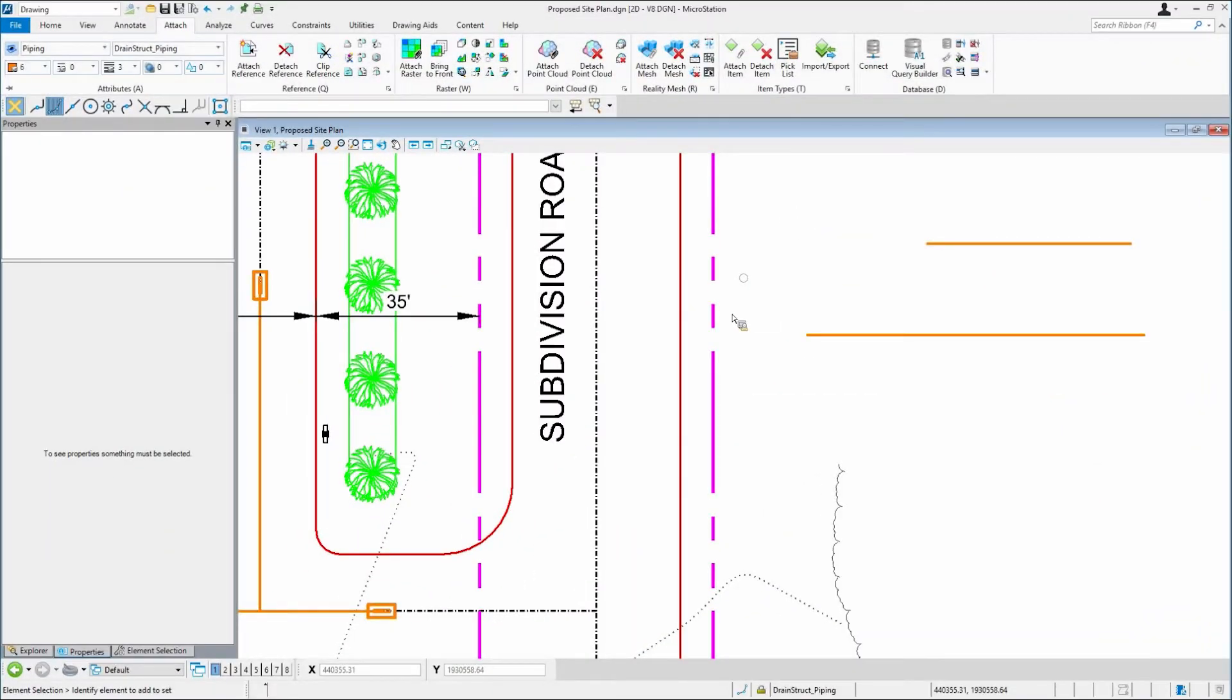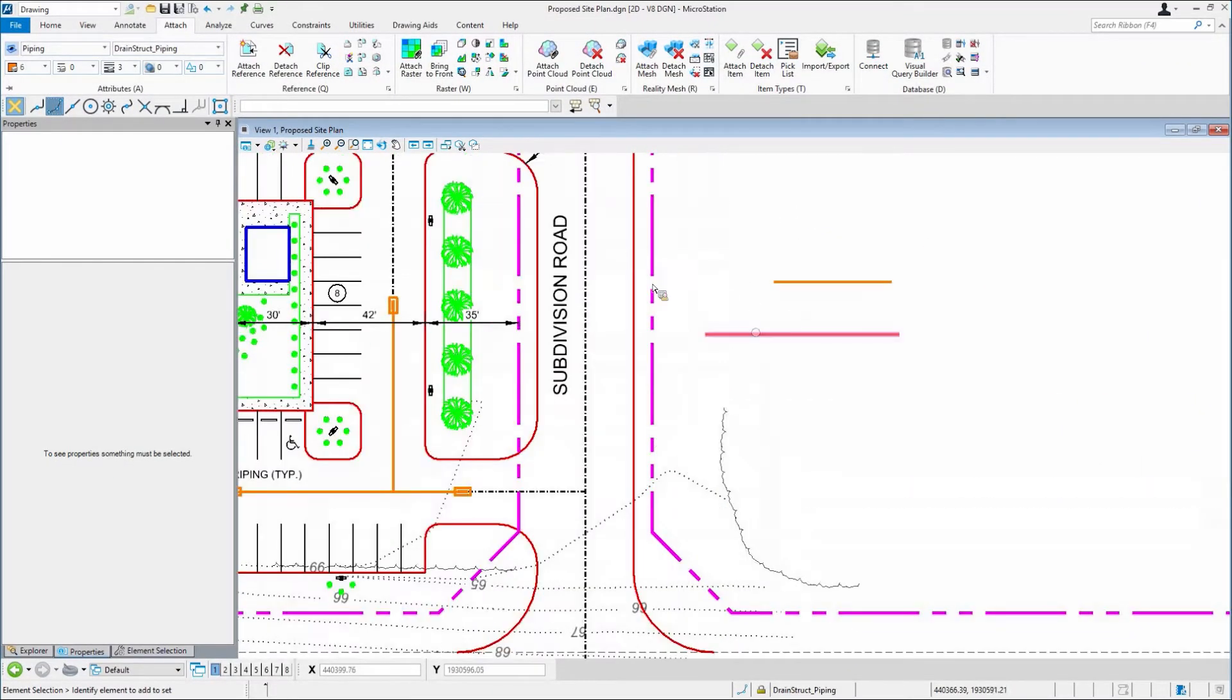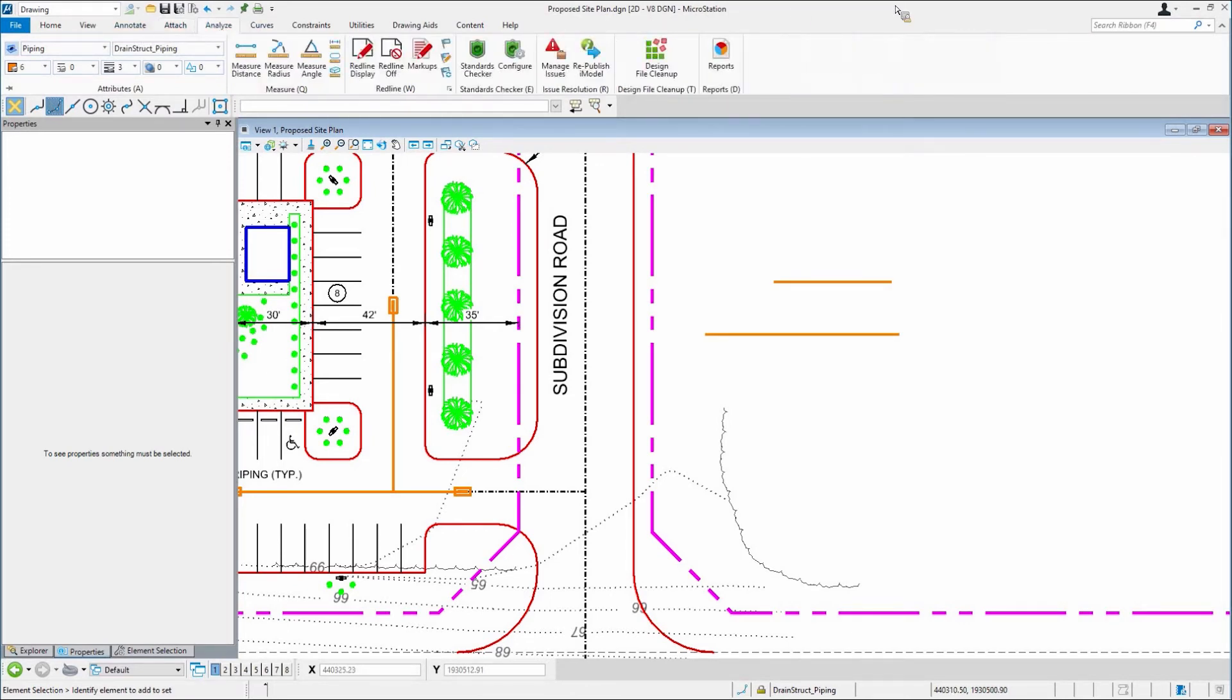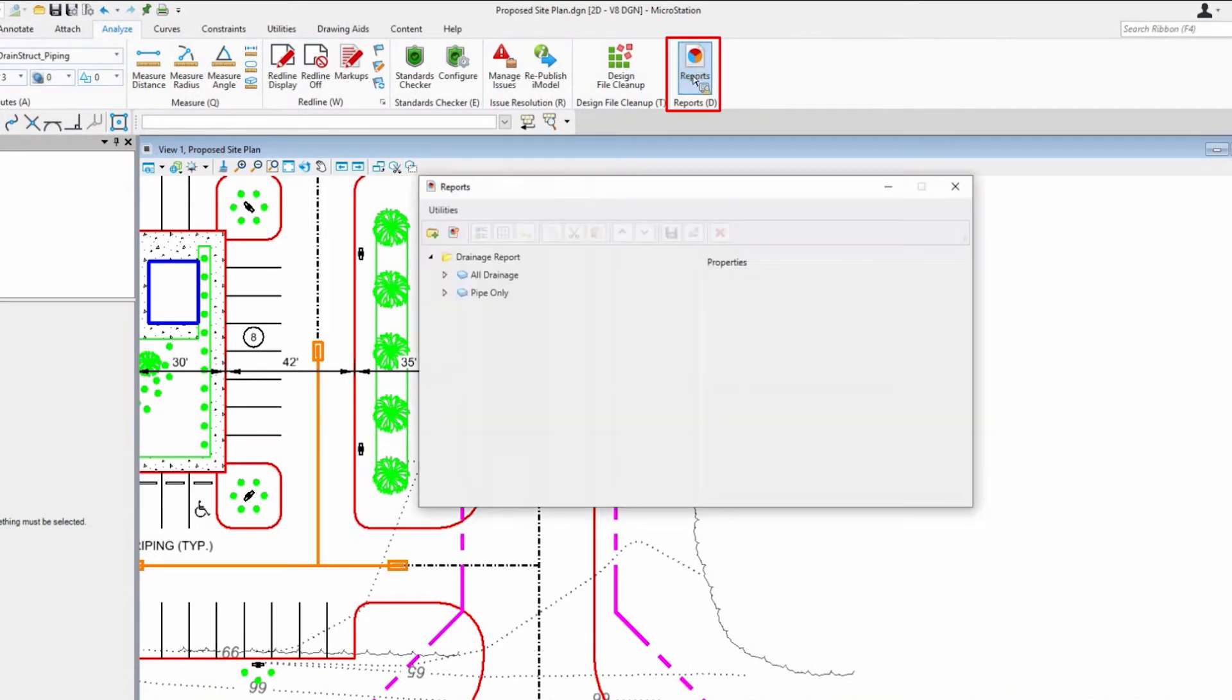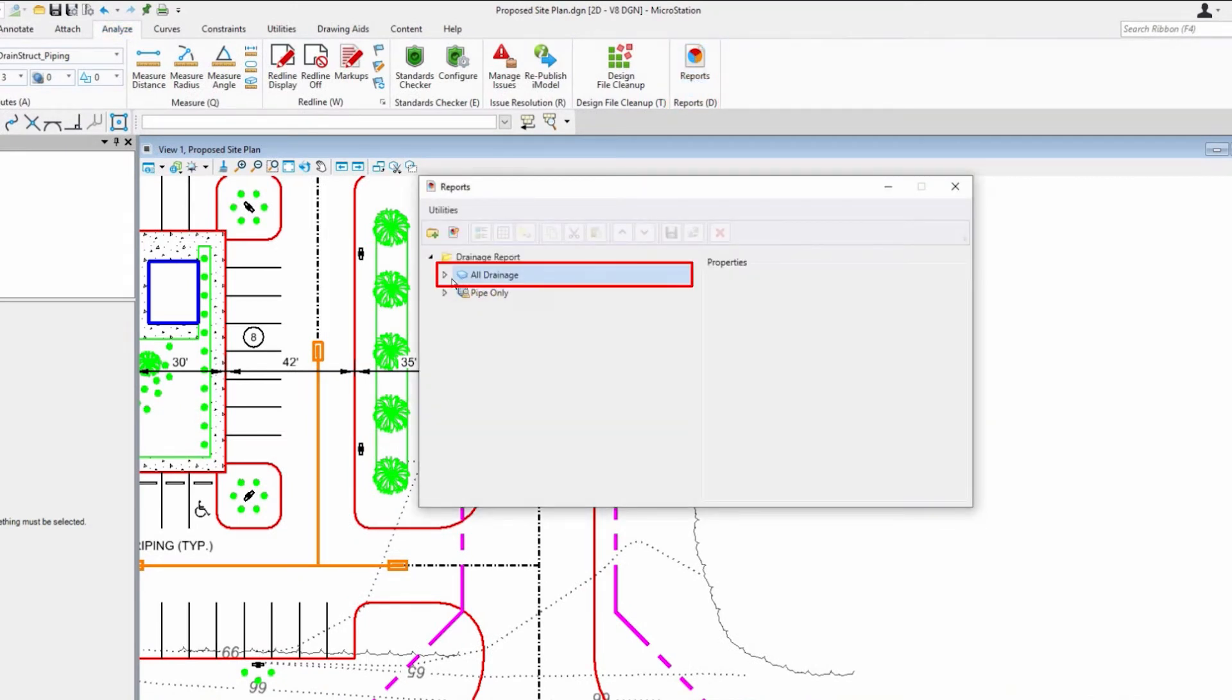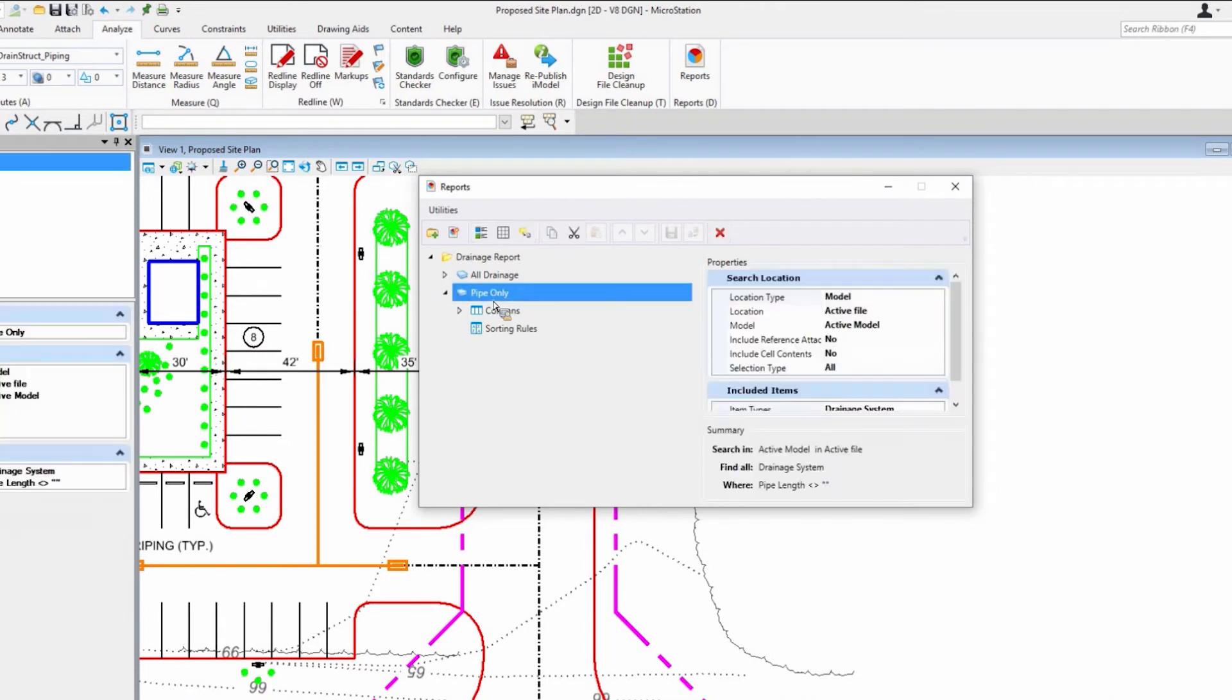Now, I had mentioned the benefit of having this item data. Here's where the benefit is: if we look at our reports, for example, I've got two simple reports—one that runs everything to do with drainage, and one that just looks for piping. I'm going to run the one that looks for piping, and here's why it's important.